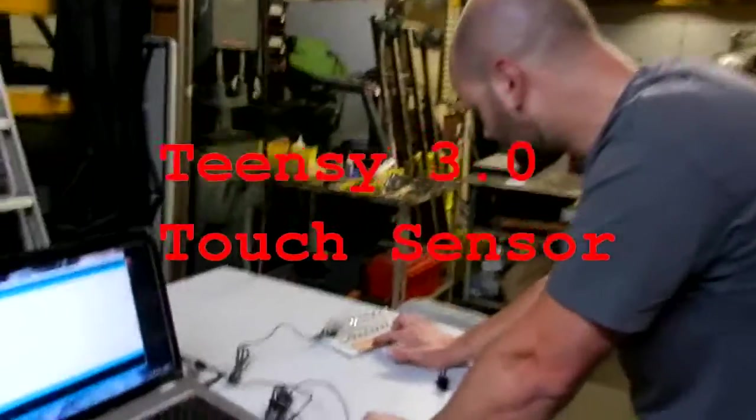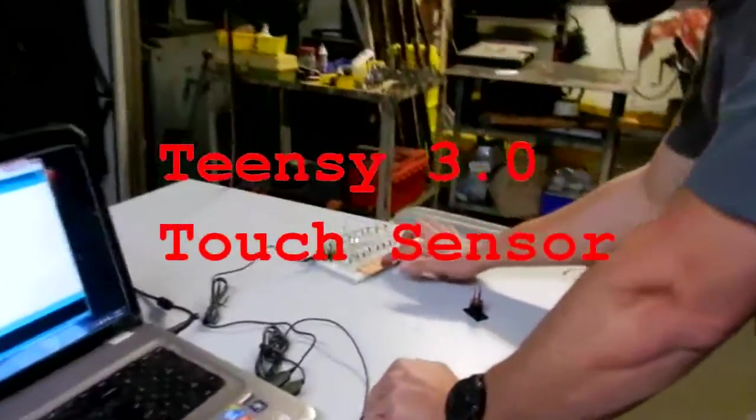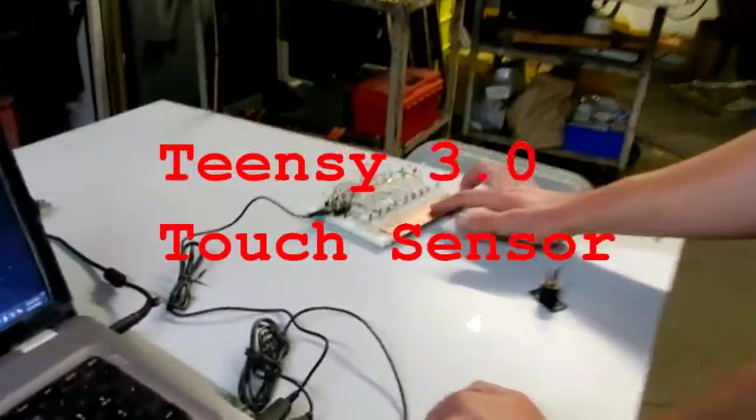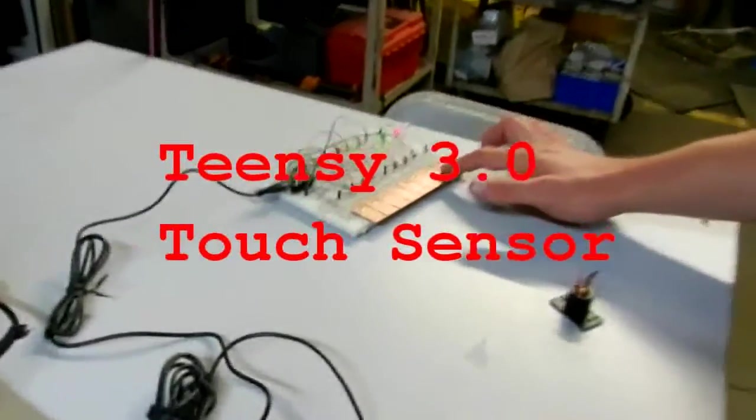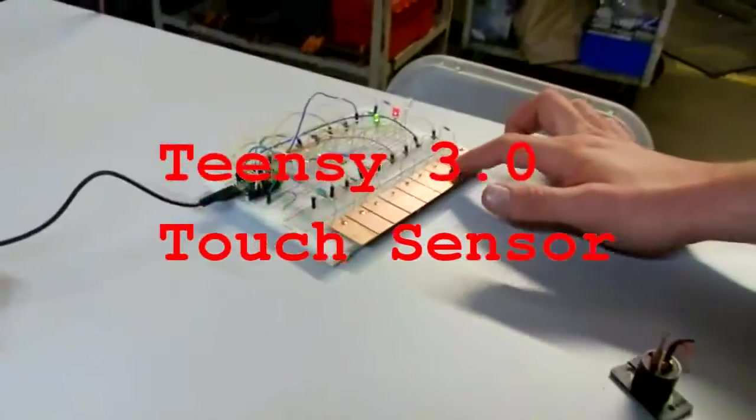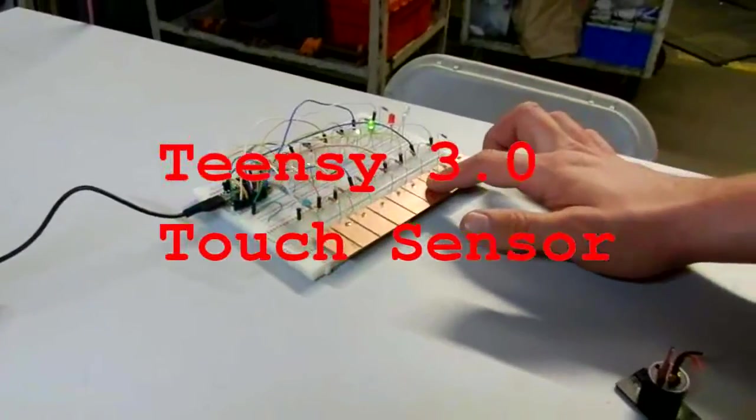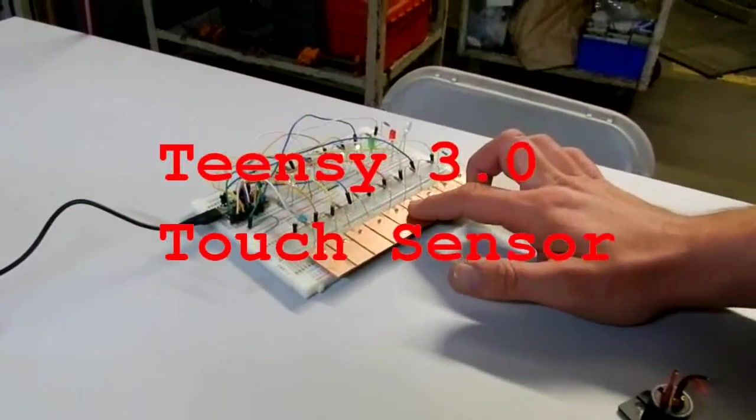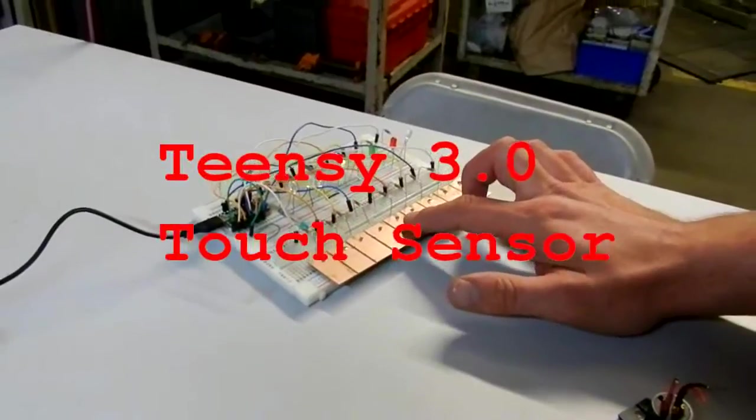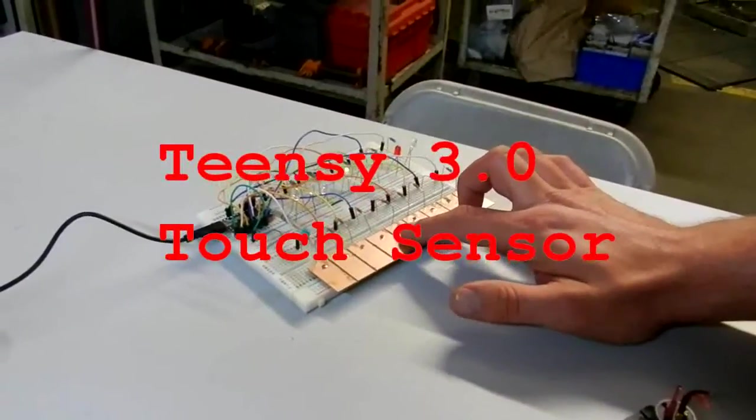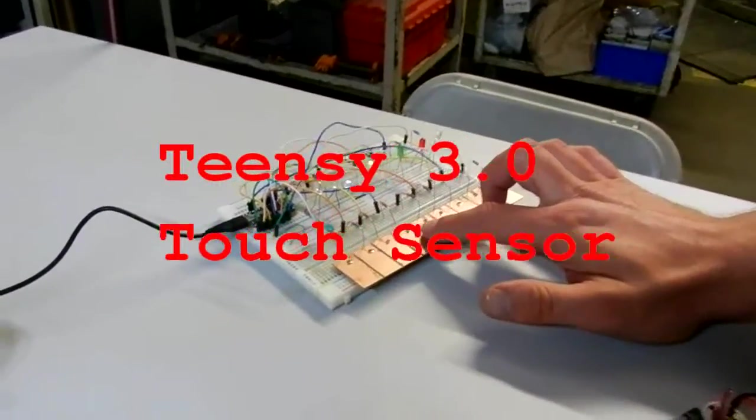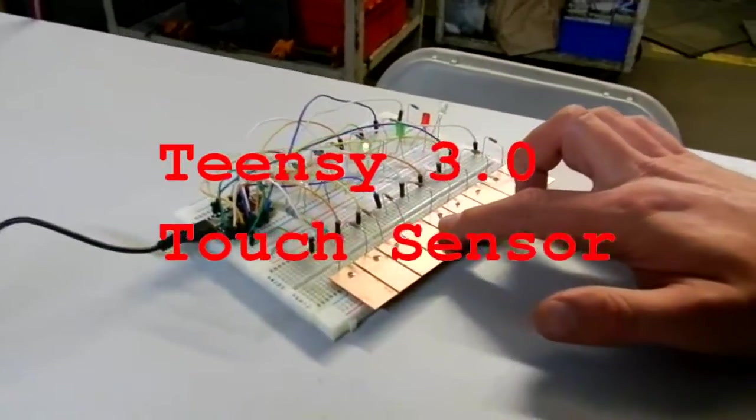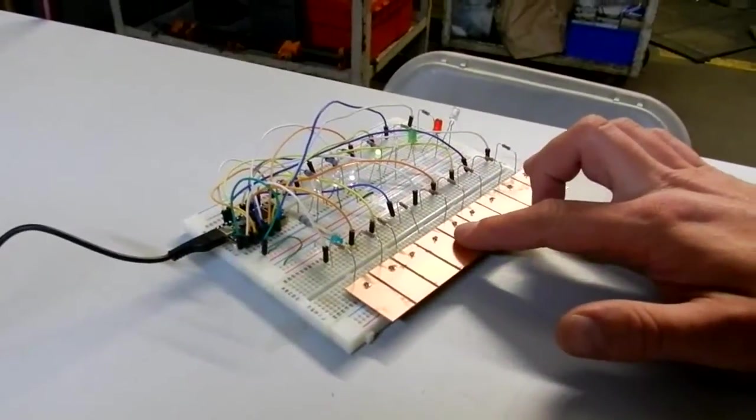All right, here we have Mr. Paulson showing off our new TNC 3.0 touch sensors. You can see if he moves his finger real slow, it actually varies the brightness of the light bulb.